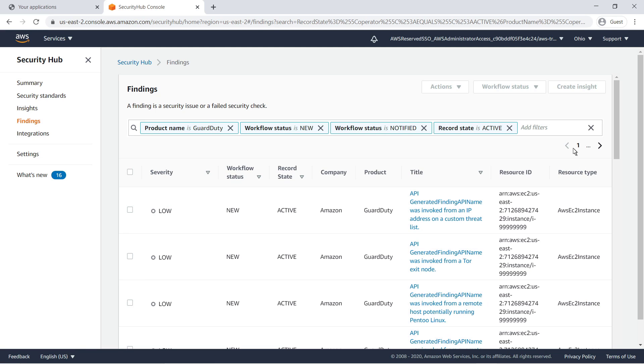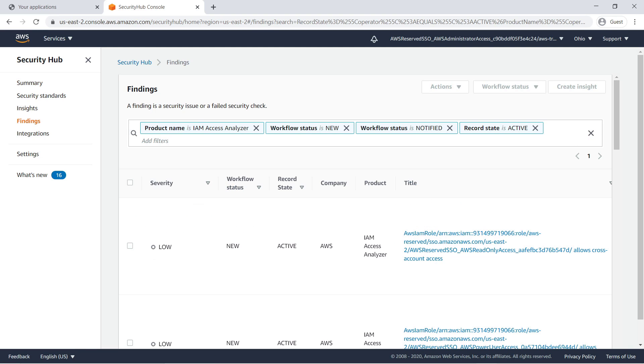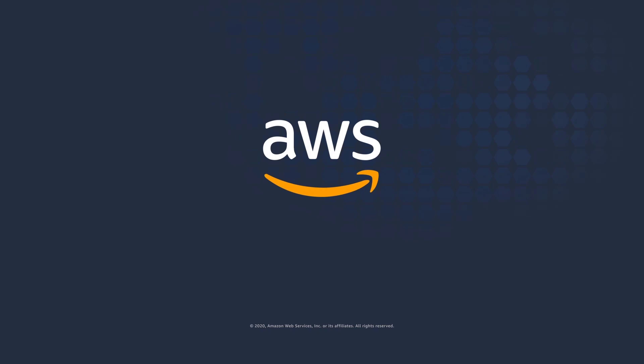Security Hub gives you a comprehensive view of your high-priority security alerts and security posture across your AWS accounts. It continuously aggregates and prioritizes findings from AWS and partner security services. You've just seen how you can implement best practices for security and compliance in AWS Control Tower. You can learn more about this topic in the description and links for this video. Thanks for watching.